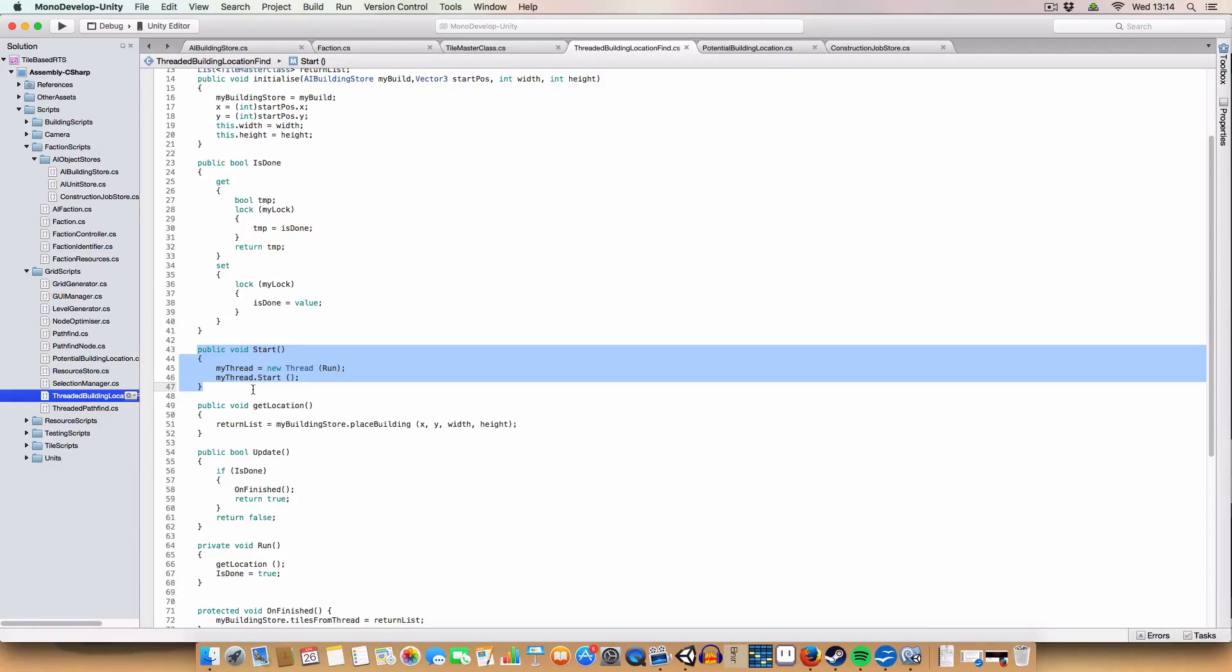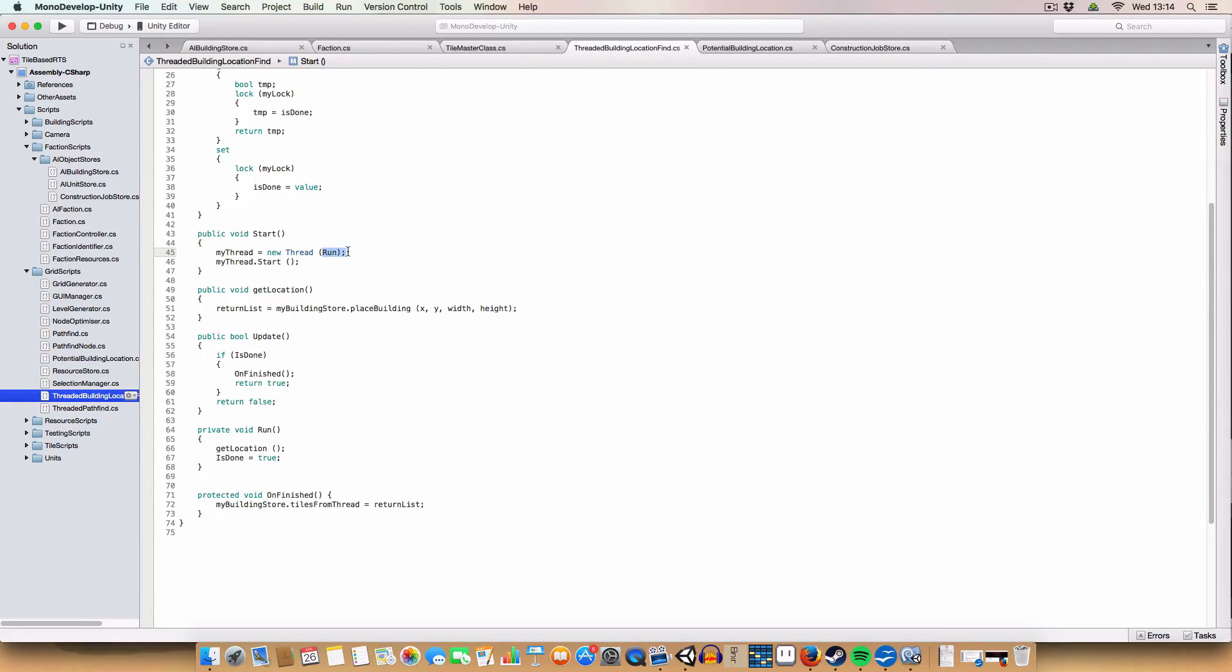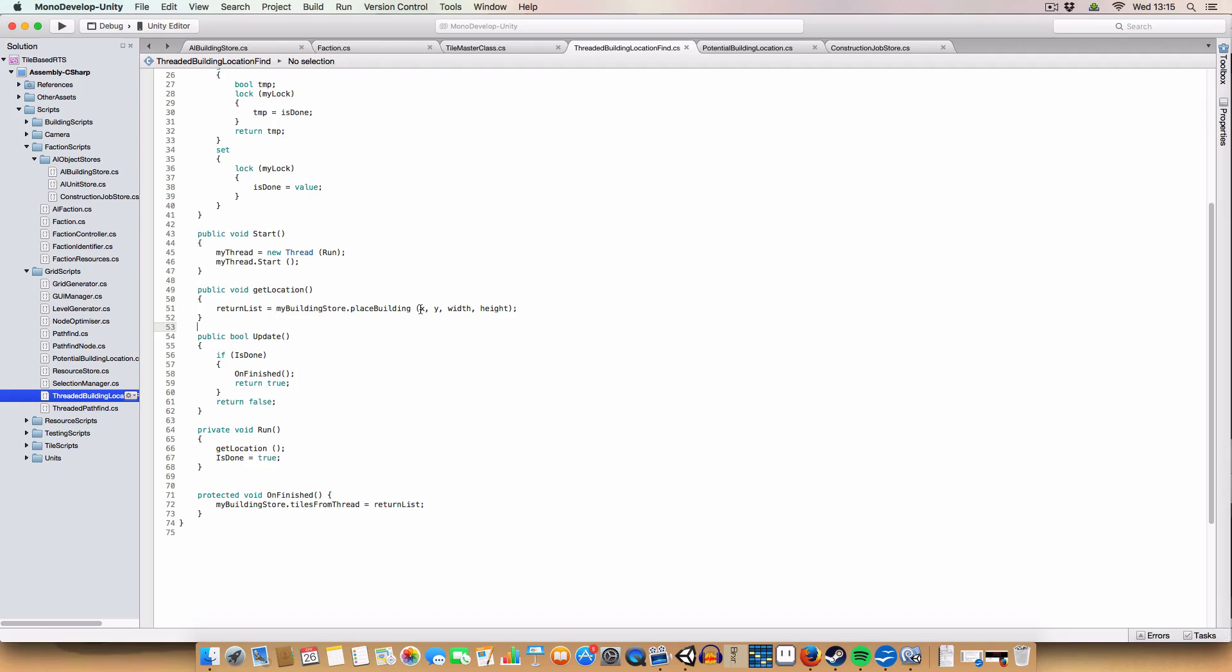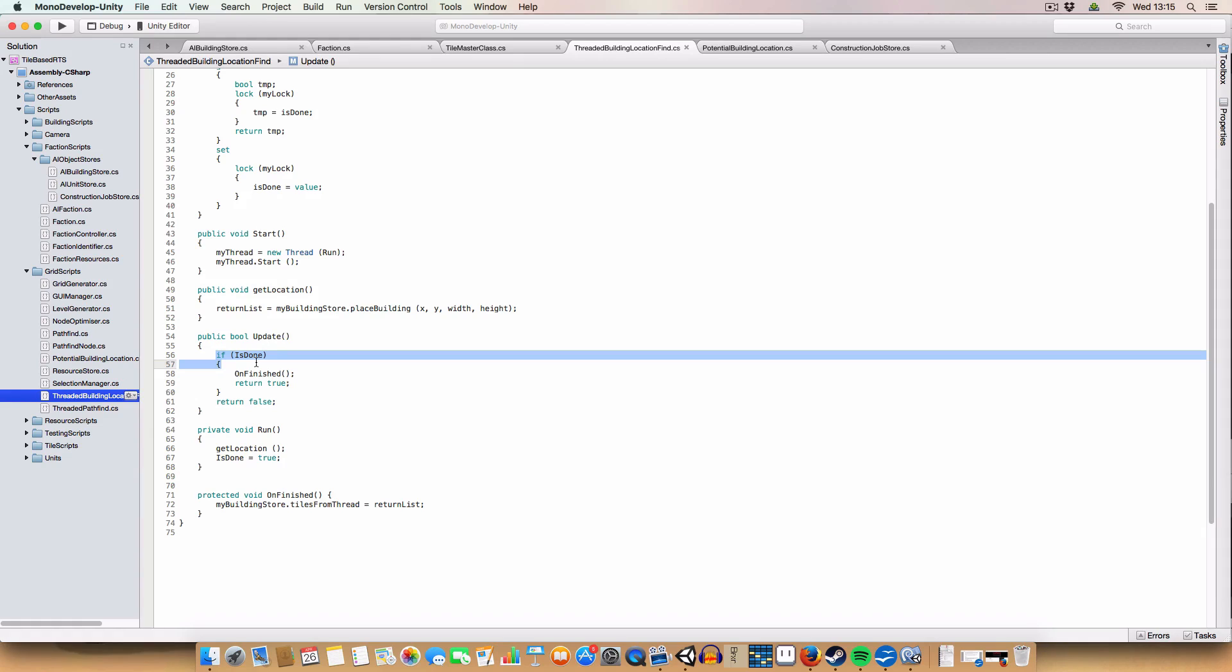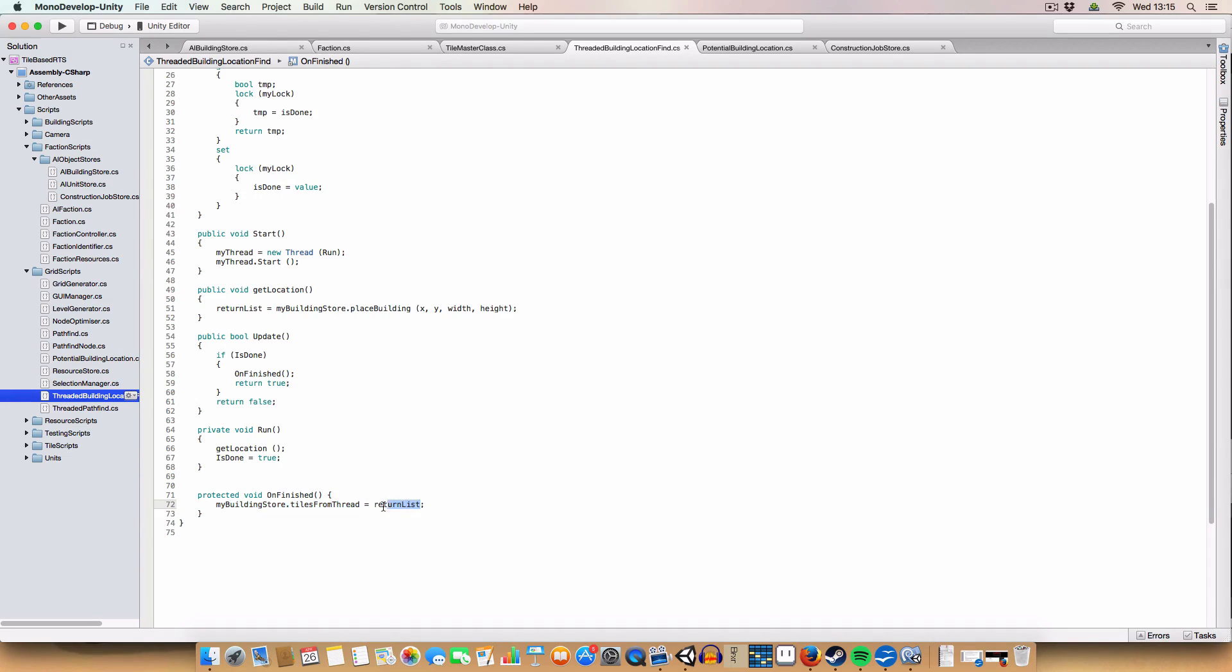We also have a starting method, which basically just starts thread for the run method in this class. And then the run method calls the getLocation method, which stores, which in turn calls the placeBuilding method from the myBuildingStore script, which we called for the thread initially, which we can do, apparently. It's got the x and y coordinates of the position that we want to build the building, and the width and height of the building, and then stores that on the return list.